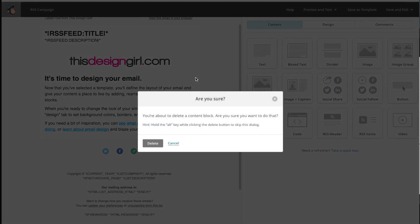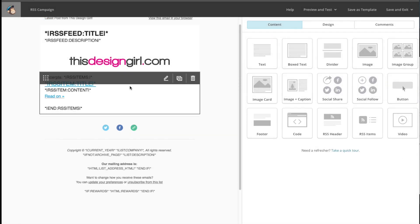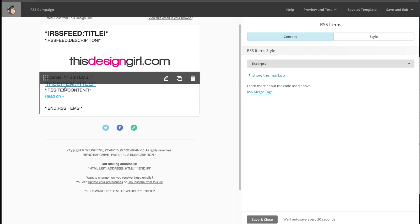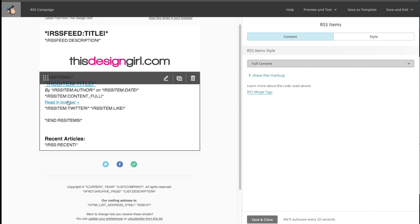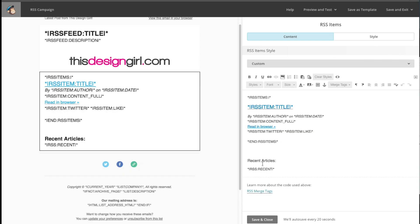Now I'm going to delete the default content block and add the RSS items, meaning the feed. The first line is your title, the second line is your content, and then there's a link that lets the user click to your website to read the rest of the post. If I want to change it, I don't want just an excerpt — I can make it the full content, or just the title only, or something custom.